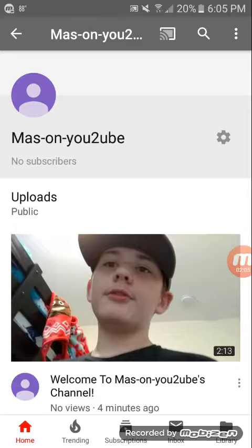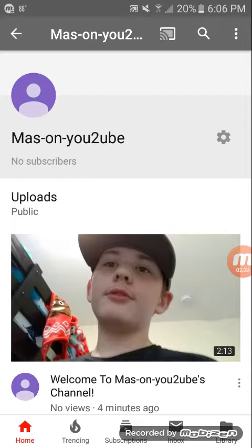I have a main channel about gaming and taste tests and stuff, hopefully you like that. It's called Mace On YouTube, not with a two, it's with a T. Yeah, this is my second channel, so thanks for watching and I will see you in the next one. Peace, bye.